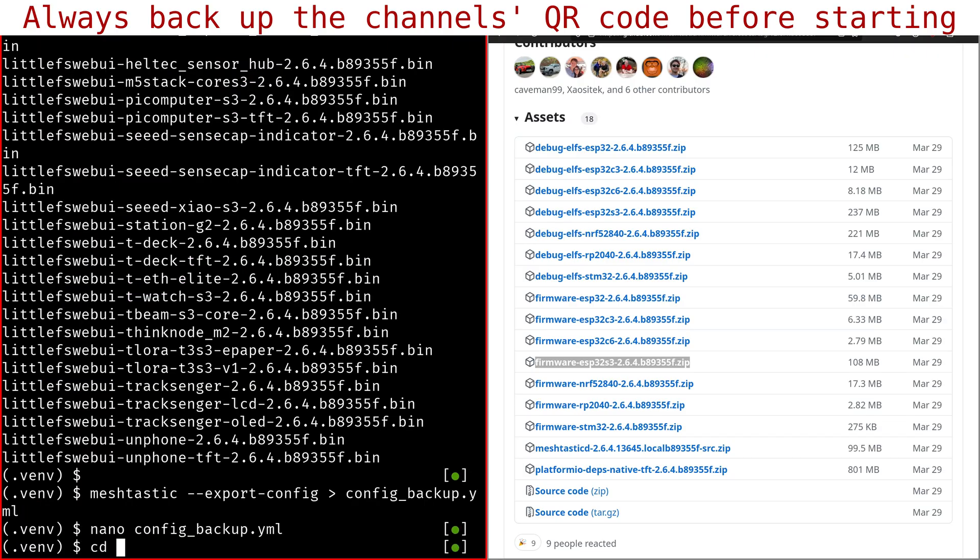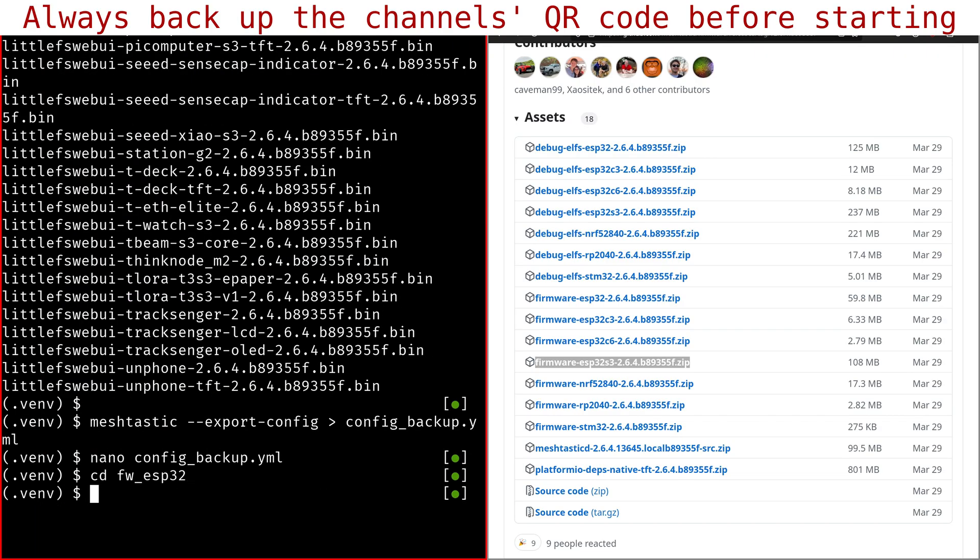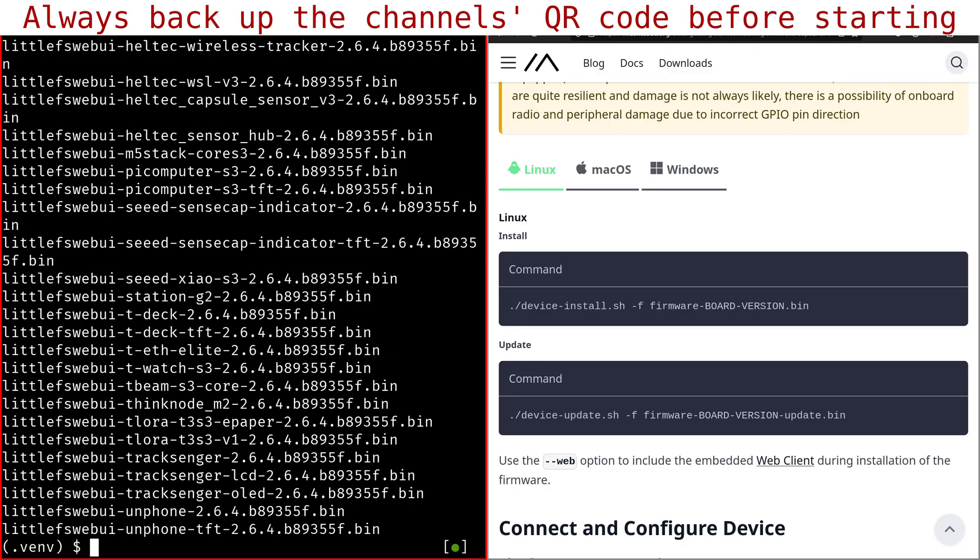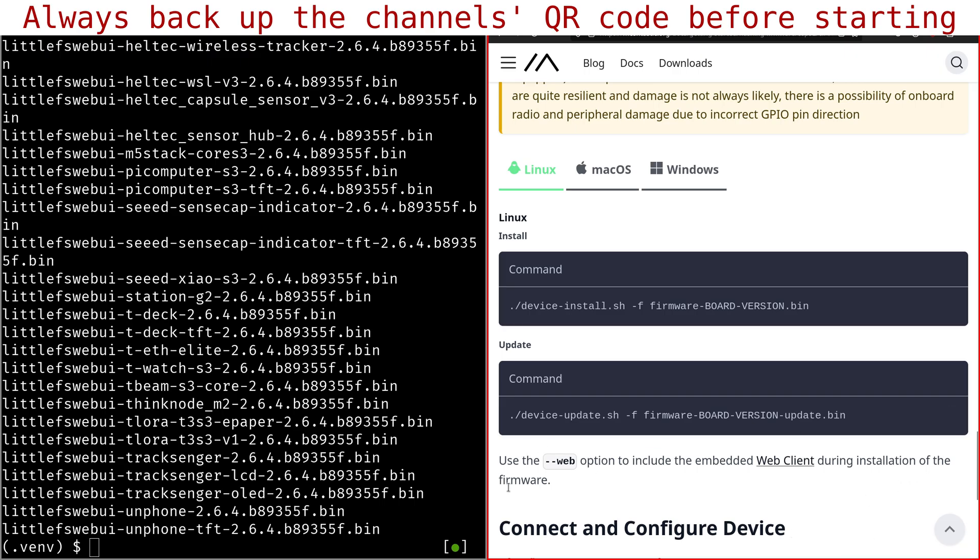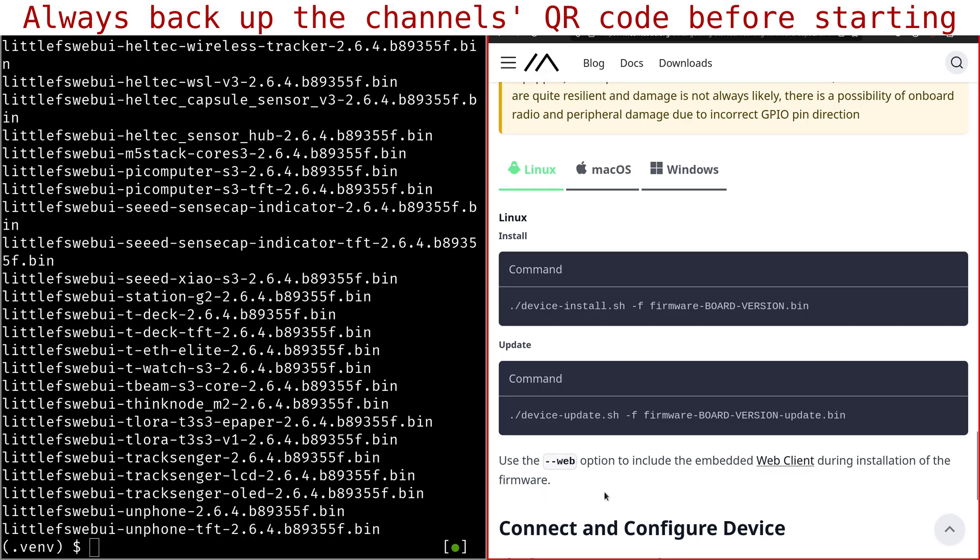So we'll go into the directory, firmware-esp32. And you can see here on the right, there are two commands, one for the install. I don't need to use that anymore because I already have MeshTastic on my board. And the other one is for the update, which is the one we are going to use now. And I'm not using the web option to have the web interface, which is something new. I think it wasn't present in version 2.5, but it's available in version 2.6 because I'm using a self-hosted client, the official MeshTastic client. So standalone, I mean, in a Docker container. Anyway,